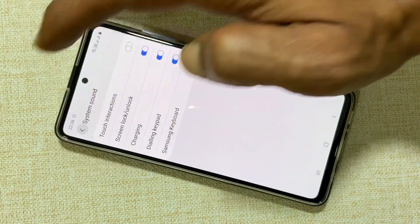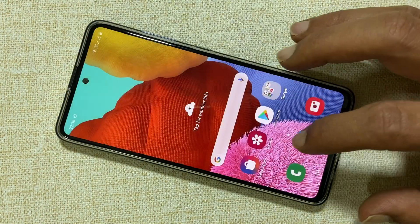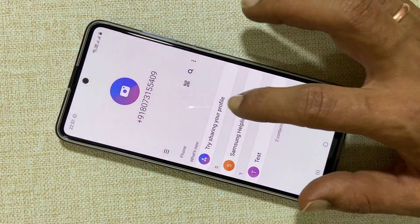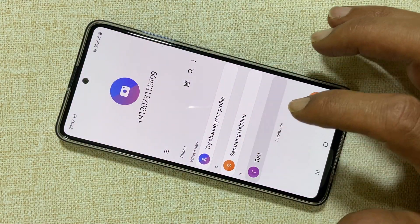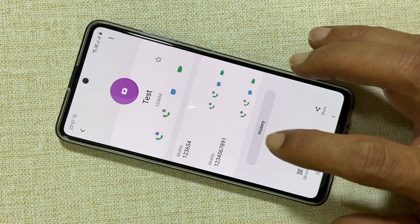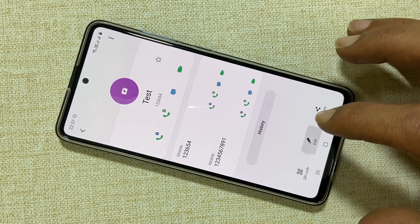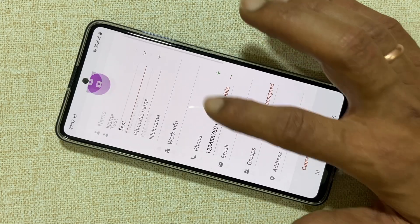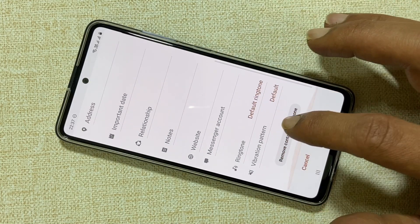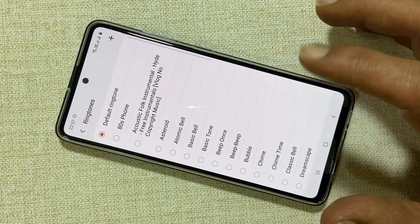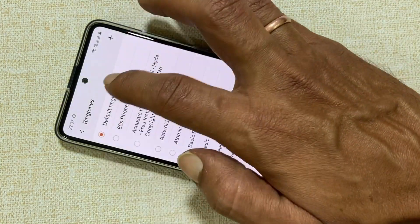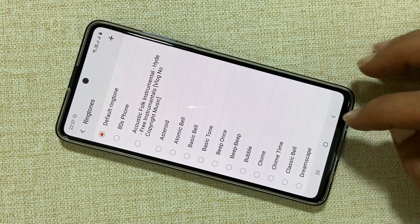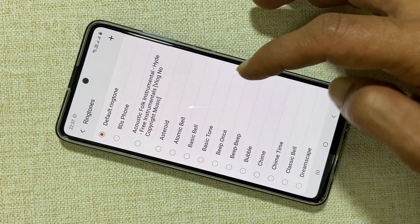If you want to set a custom ringtone for an individual contact then open contacts. Select the contact for which you want to set a custom ringtone. On this page select edit. Now select view more. Scroll down and you'll find the ringtone option. Tap on it. If you're using this for the first time then you'll need to allow contacts to access your media files.